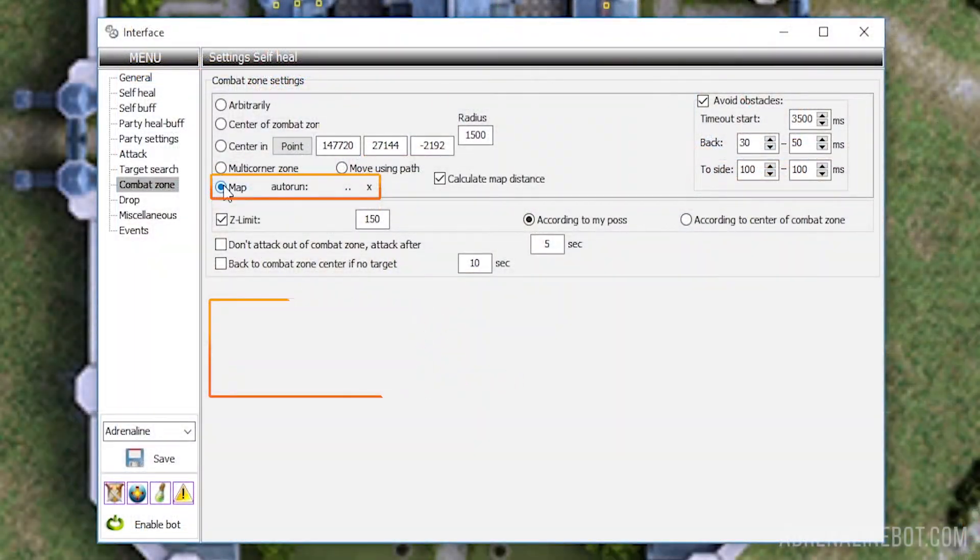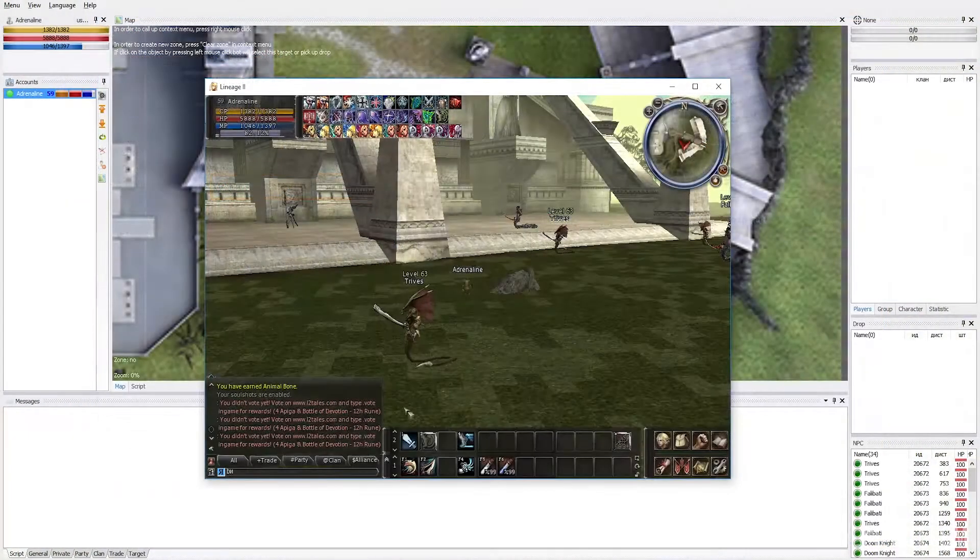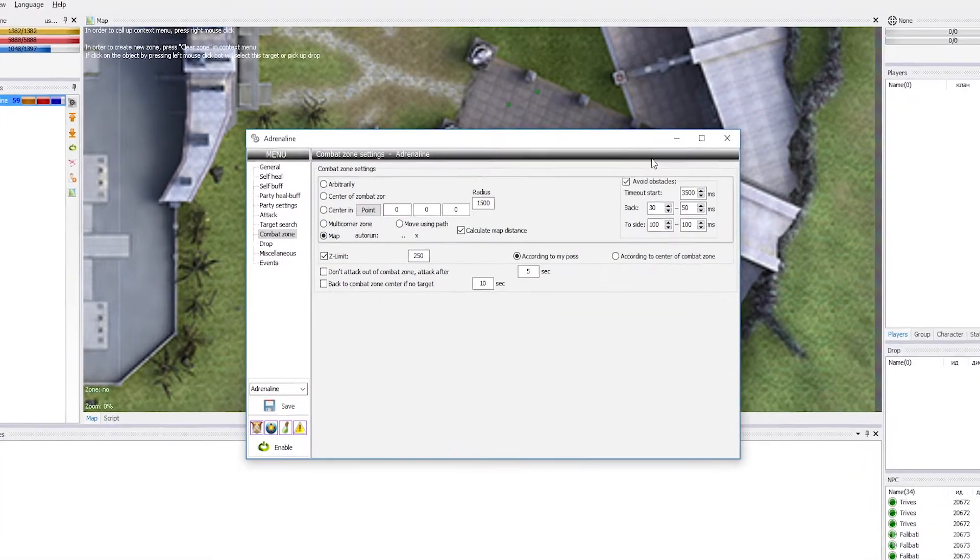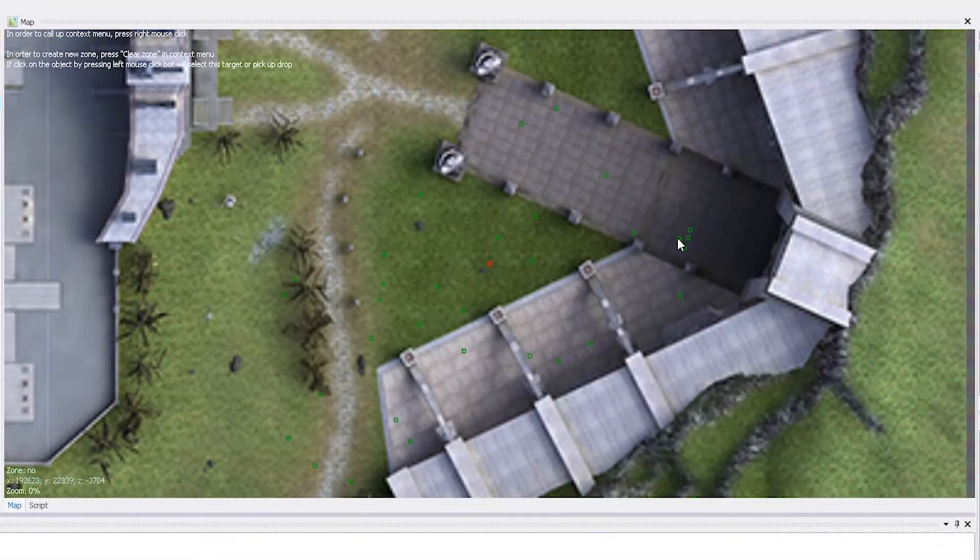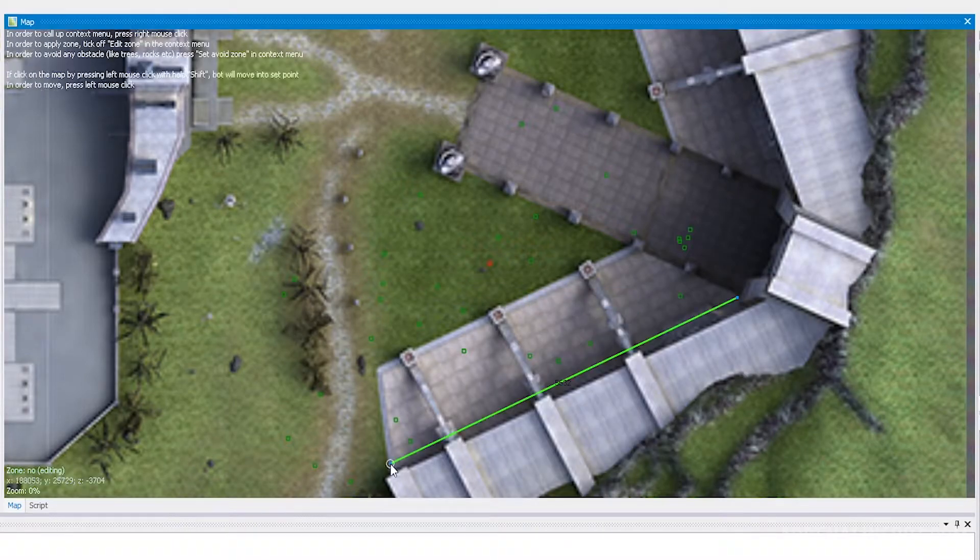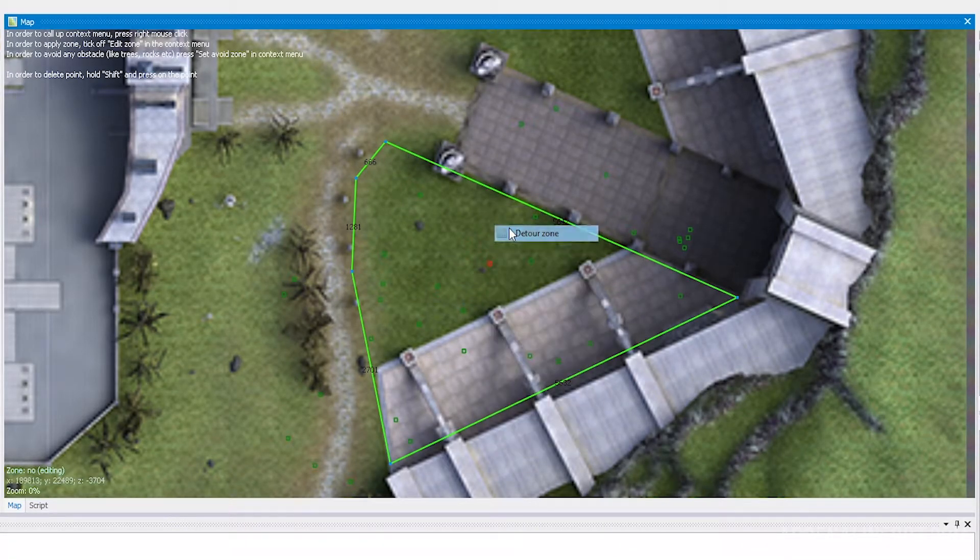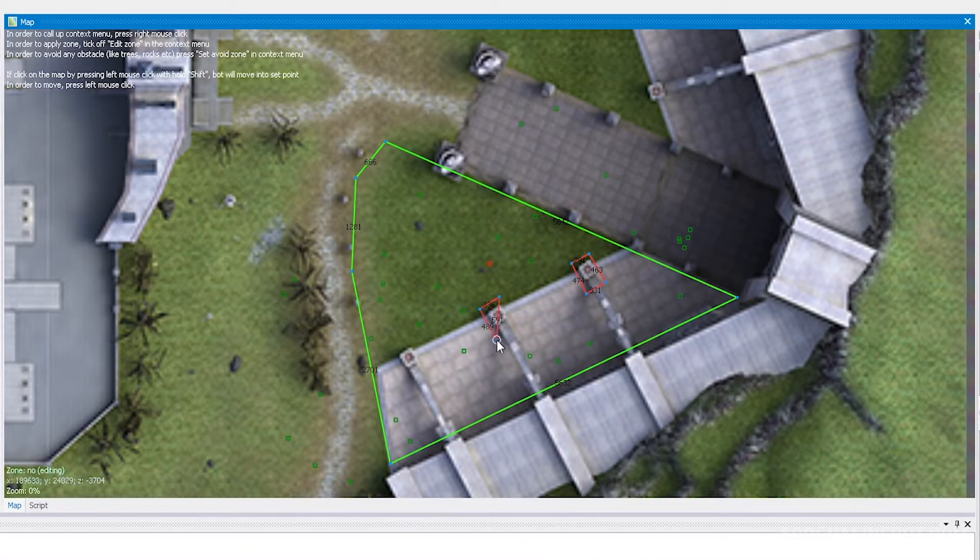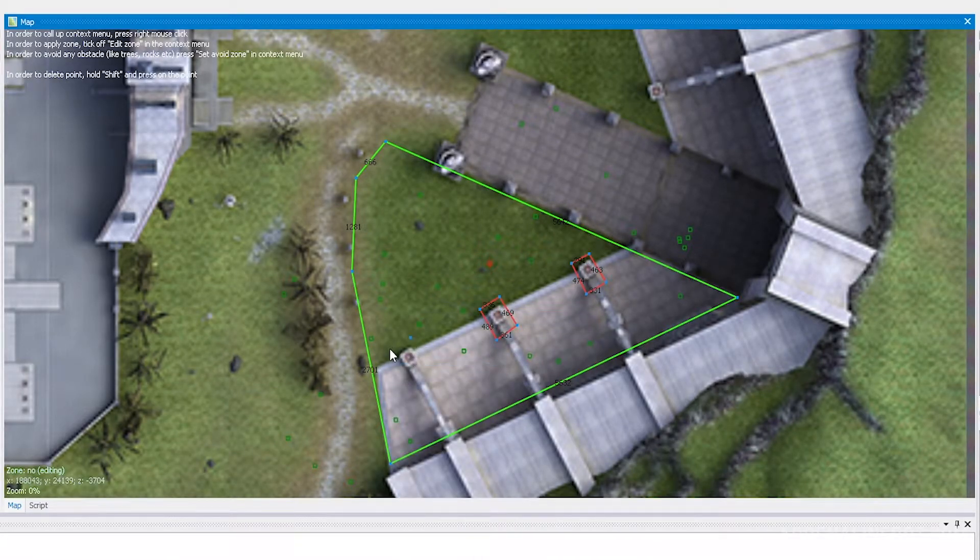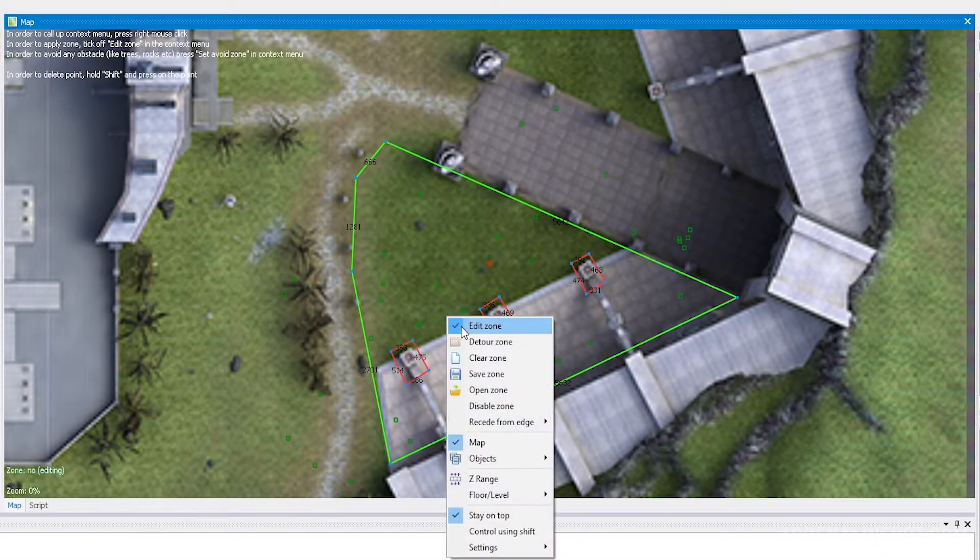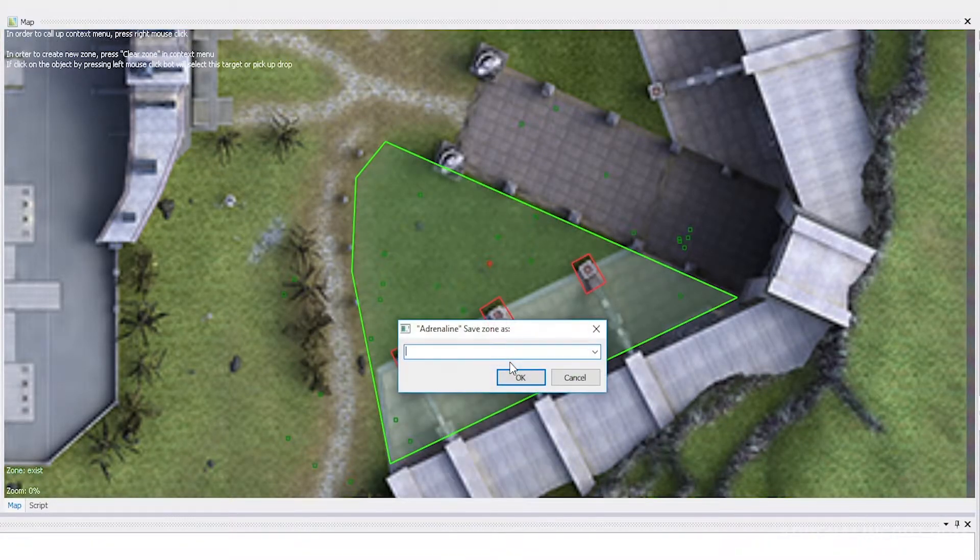Map is the most advanced and frequently used type of zone in the Adrenaline bot. Maps are drawn in the main Adrenaline bot window in the map section, and with their help, you can create difficult zones with obstacles. Obstacles are zones that the bot will avoid and won't attack the mobs inside them. Zones are stored in separate files with the .zmap extension in the settings folder. You can share ready-made zones with your friends.